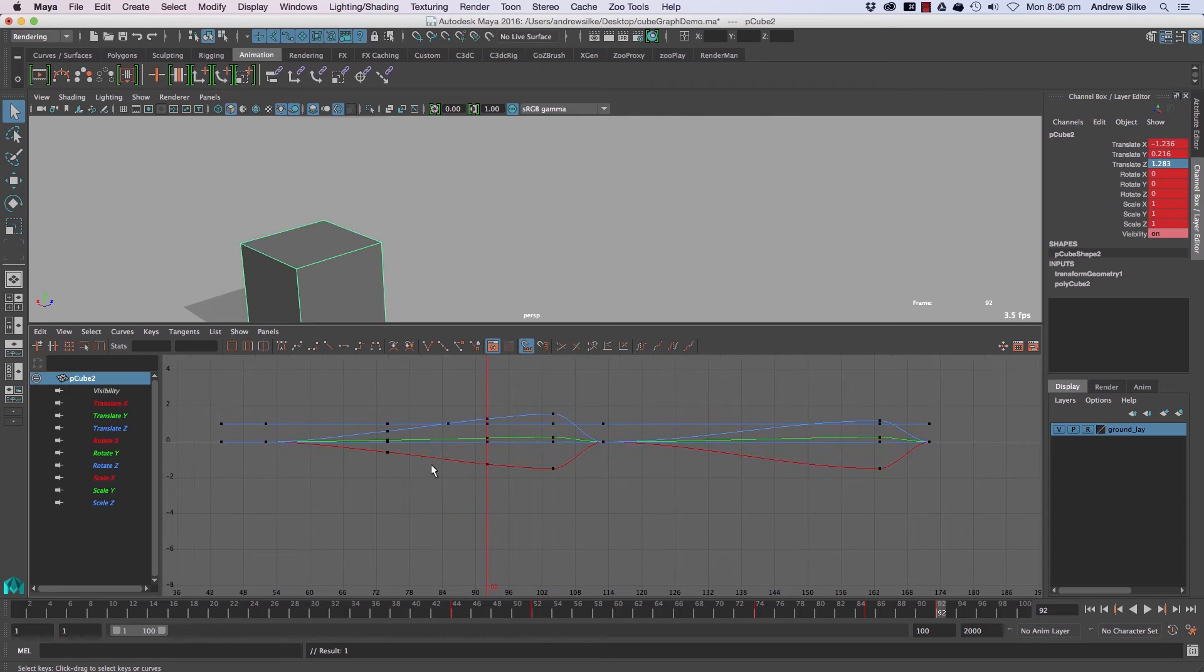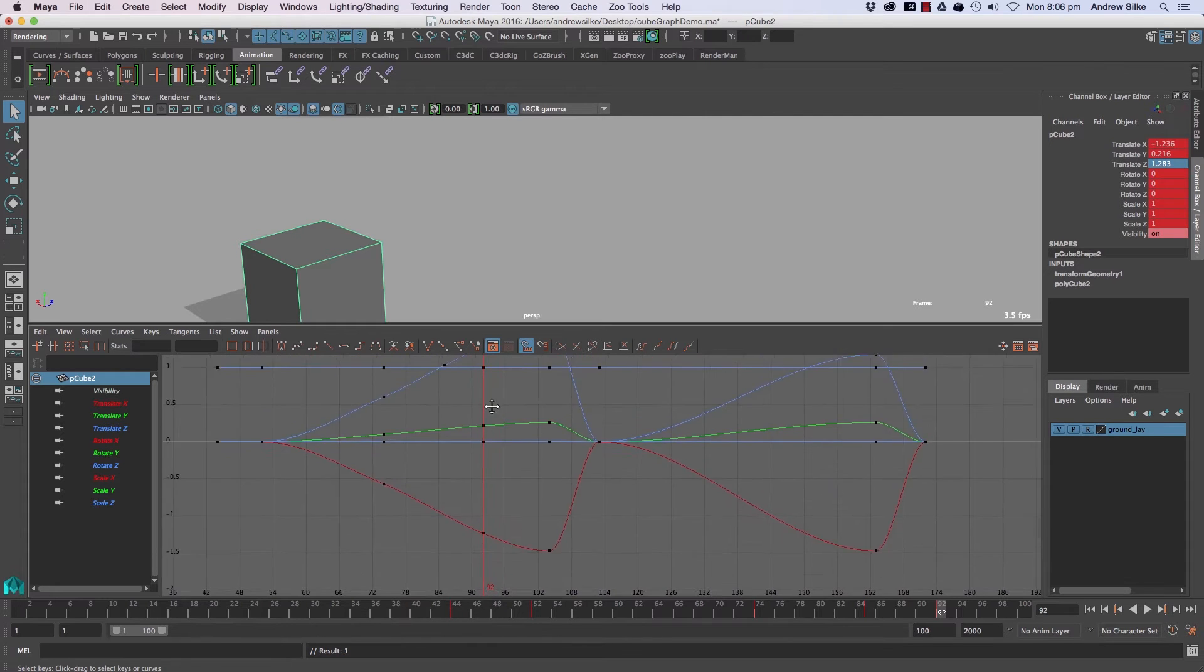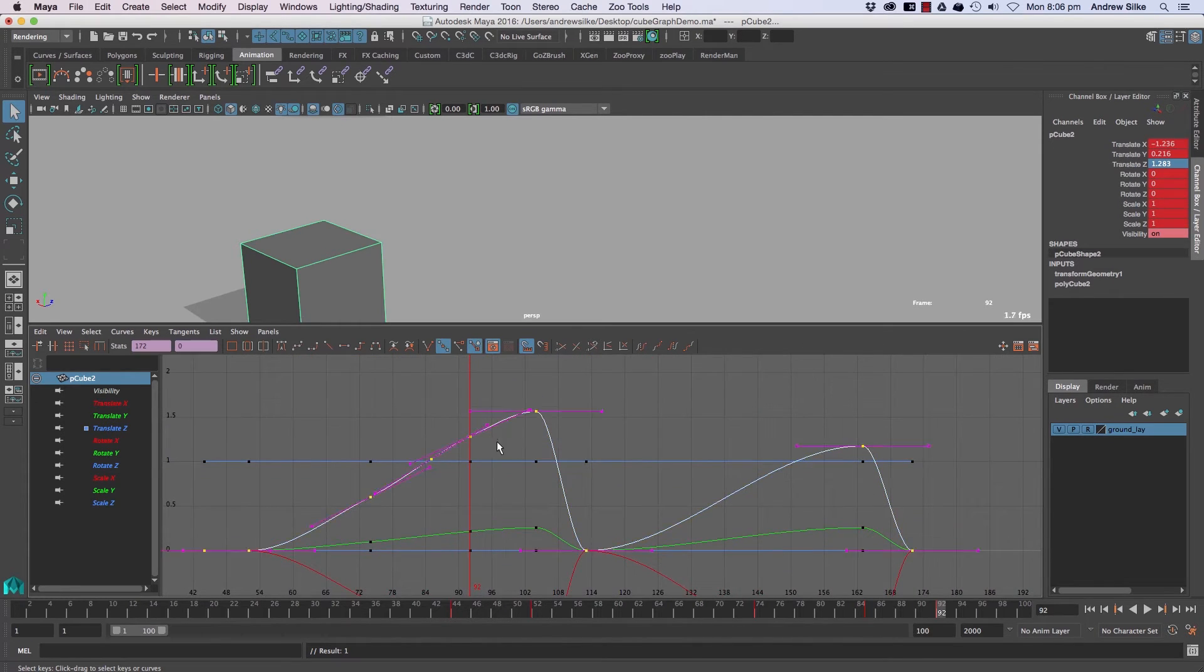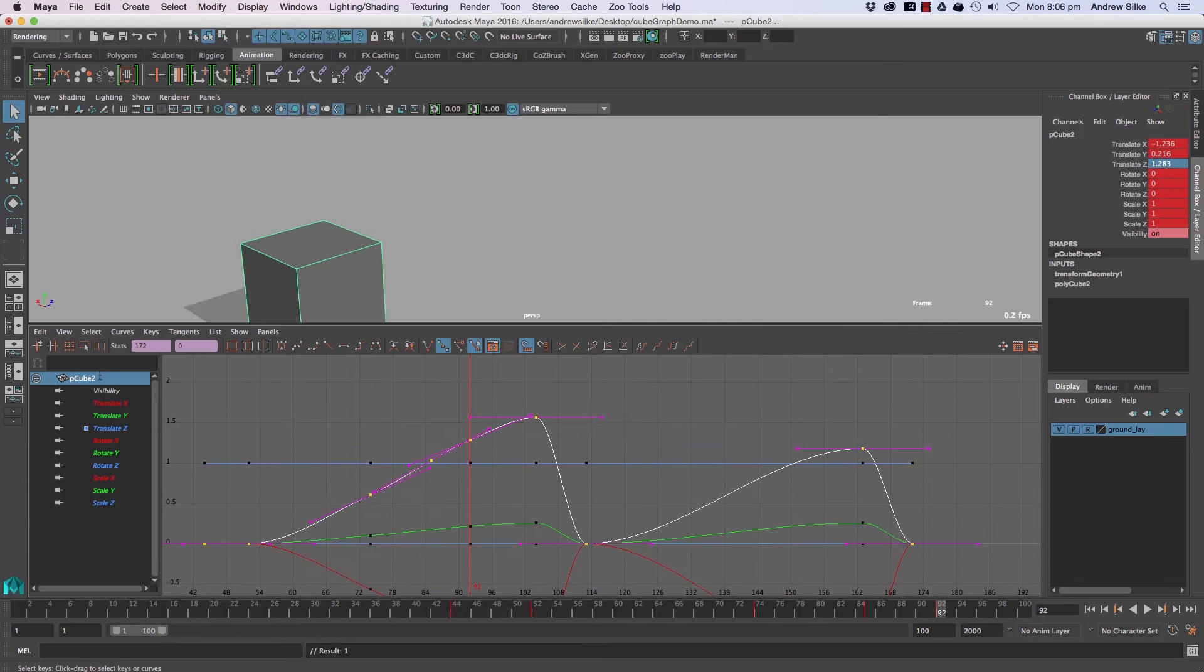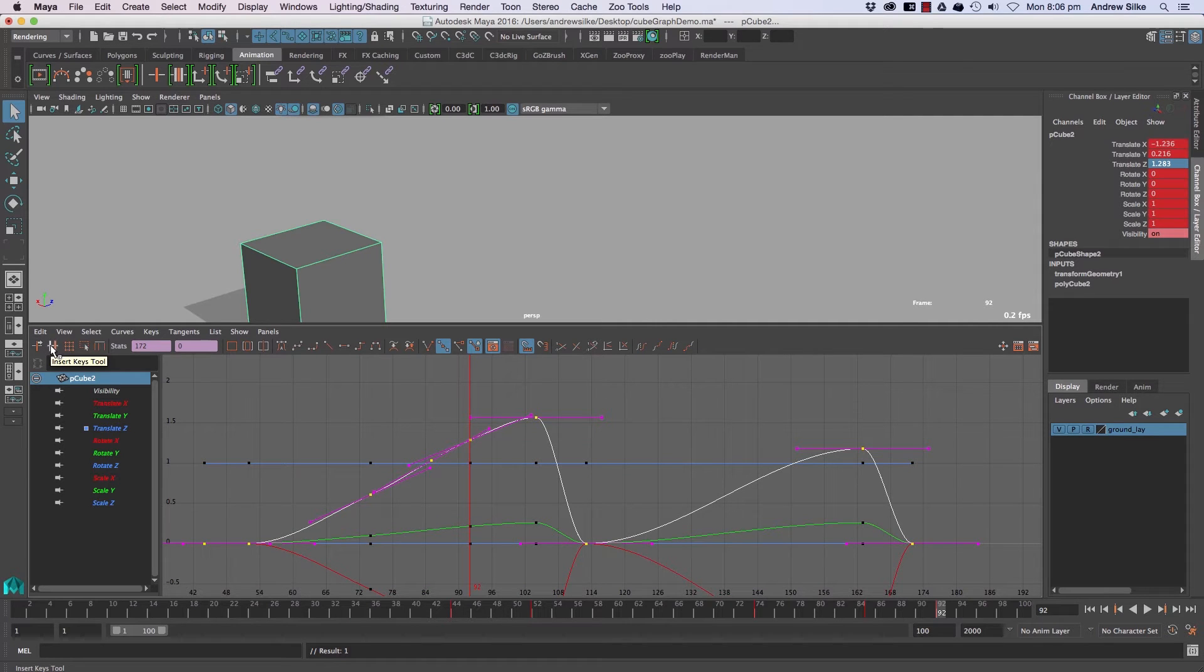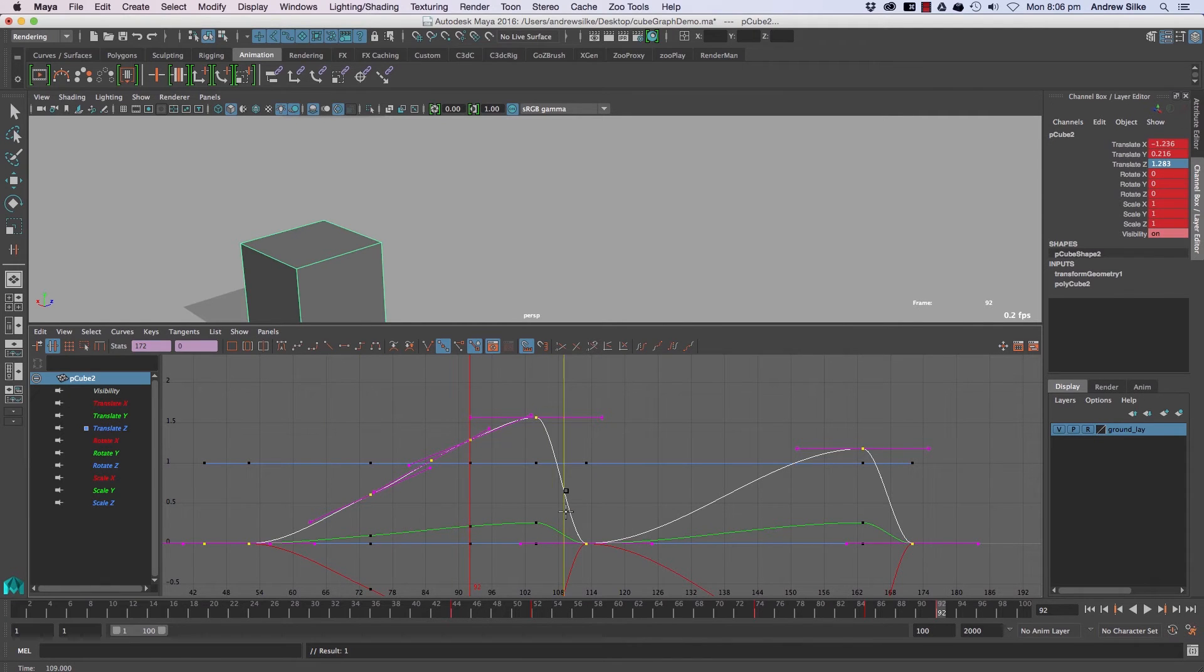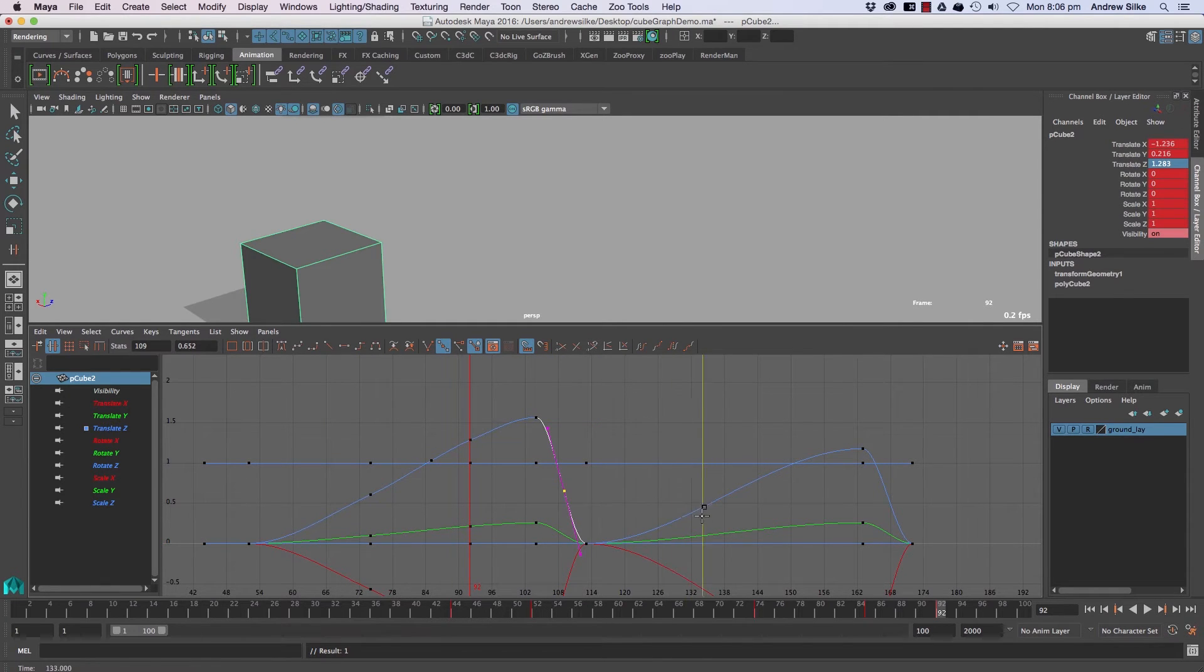There's a couple of other ways of making keyframes and probably the most common one that you might want to know, fairly quickly actually, is this guy here, the insert keys tool. So if we go up to here, click on that guy there and now middle click, drag along in the timeline, it'll put a keyframe down on whatever curve you've got selected, which is really lovely.